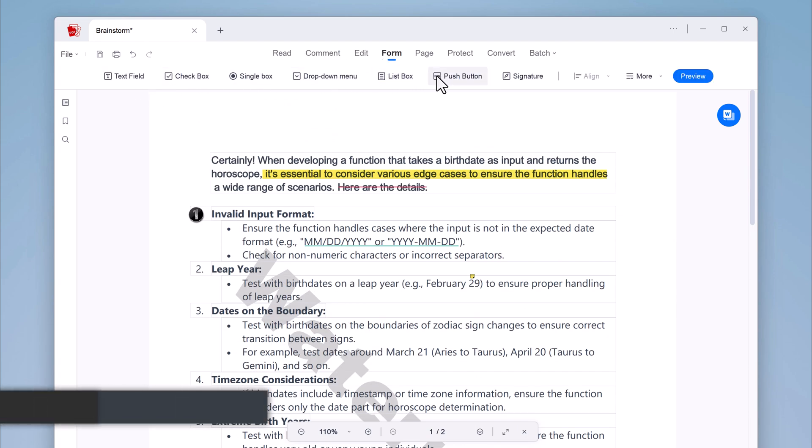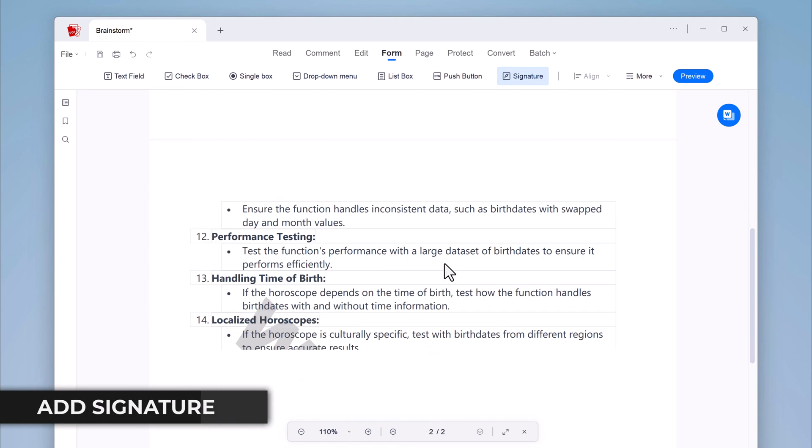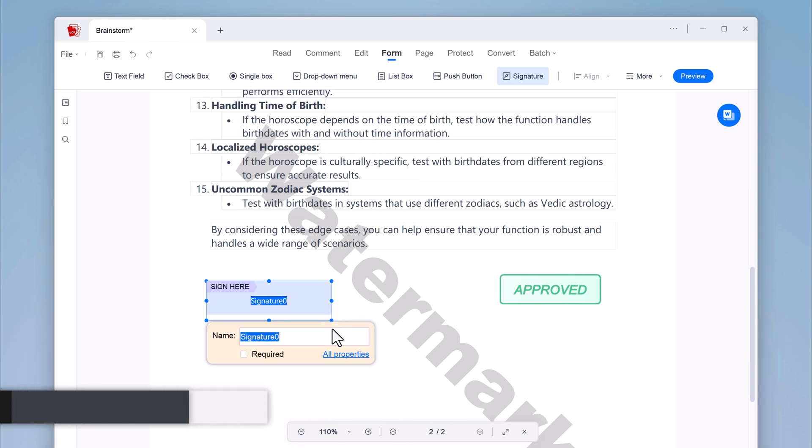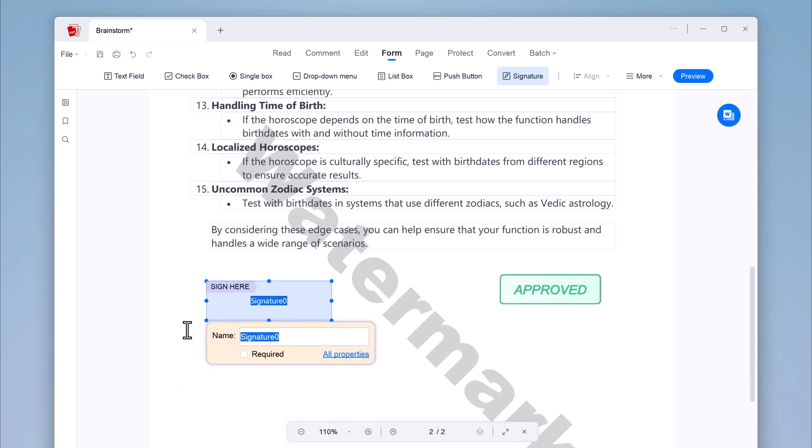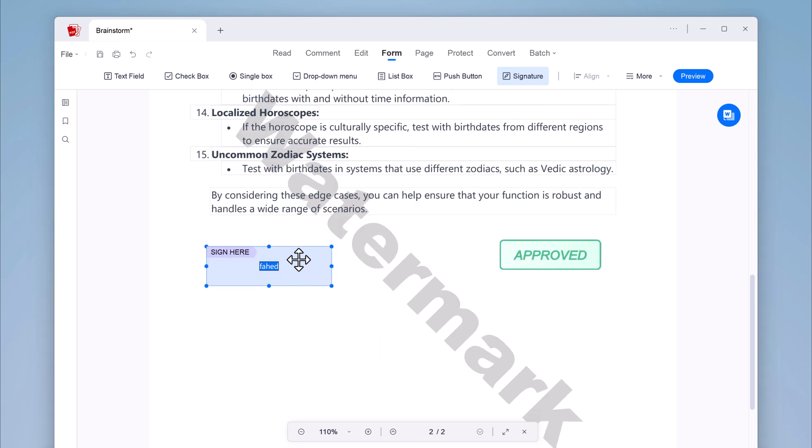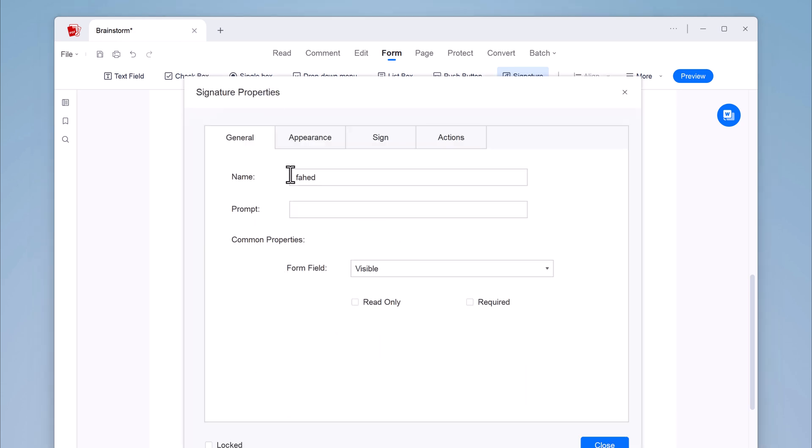And with Ace PDF, you can add your signature. Adding a signature to a PDF is a great way to make it official. With Ace PDF, you can create a handwritten signature using your mouse or import an image of your signature or use a typed signature.